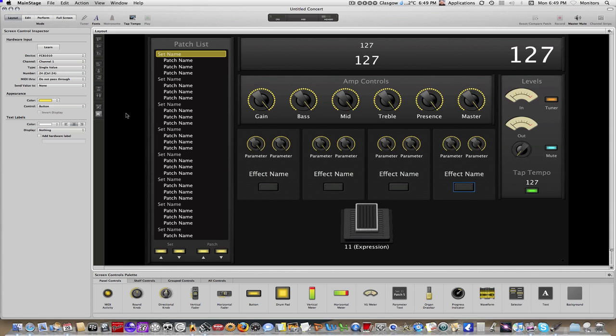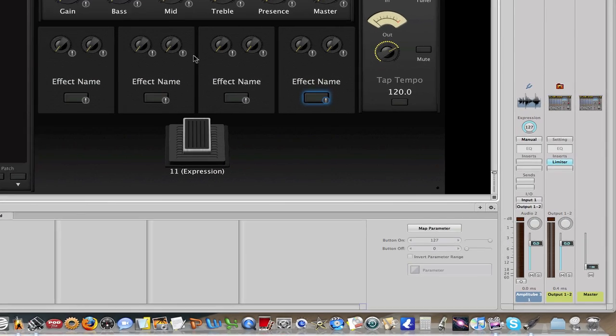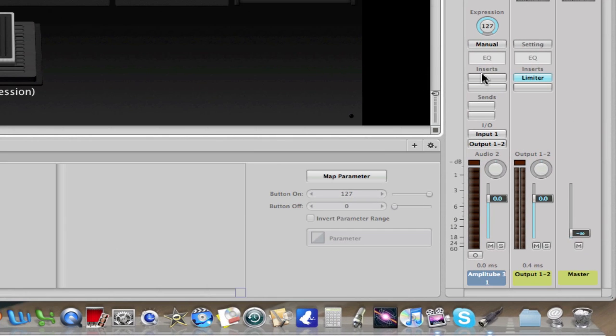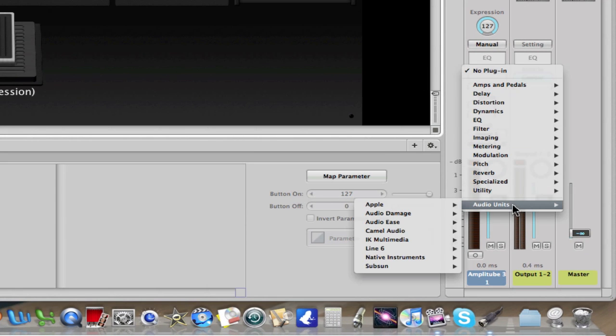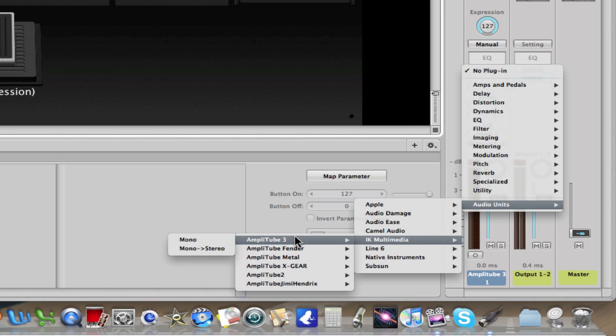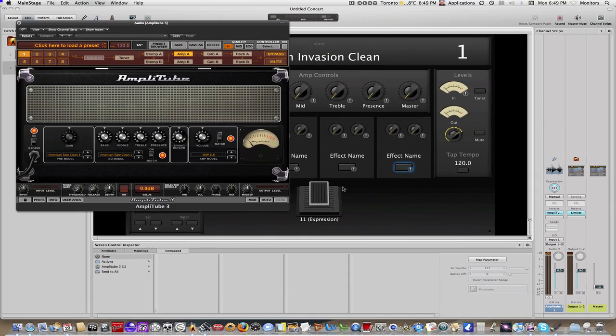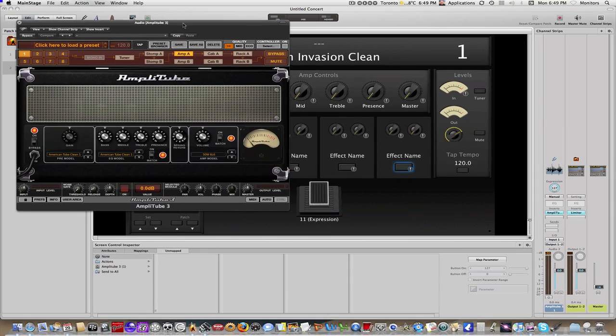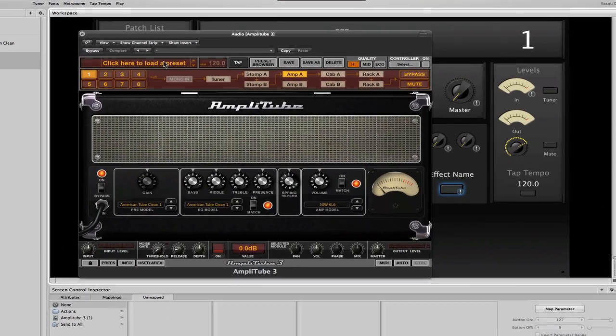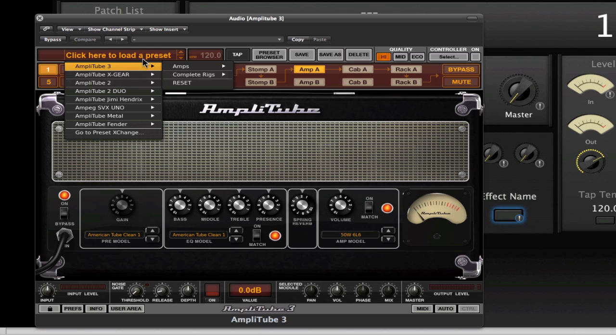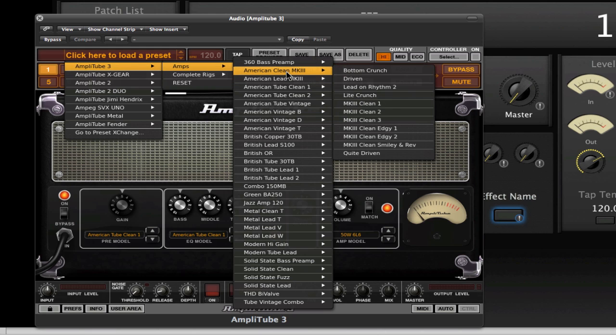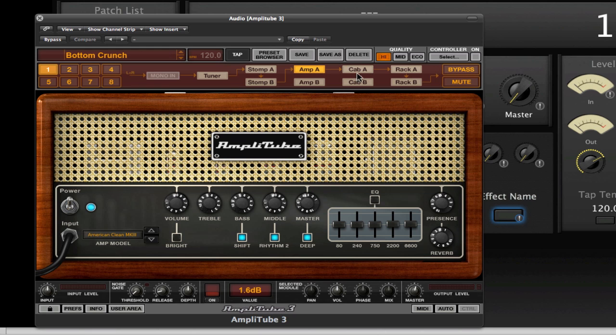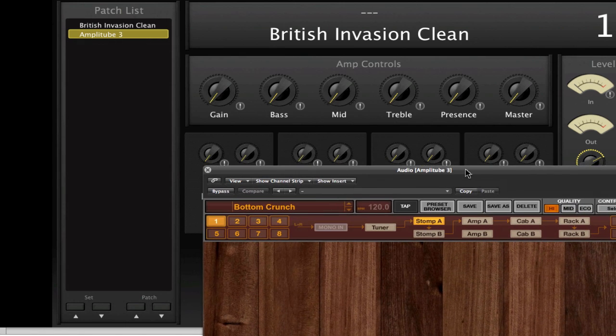So, now we go into edit mode, and we will then bring in the Amplitube 3 plug-in. And what I'll do is I'll just select a preset. This can be any preset, but I'll just choose one. It doesn't really matter what it is at this point in time, and see if there's any stomps within that. And there aren't any, so that's fine.